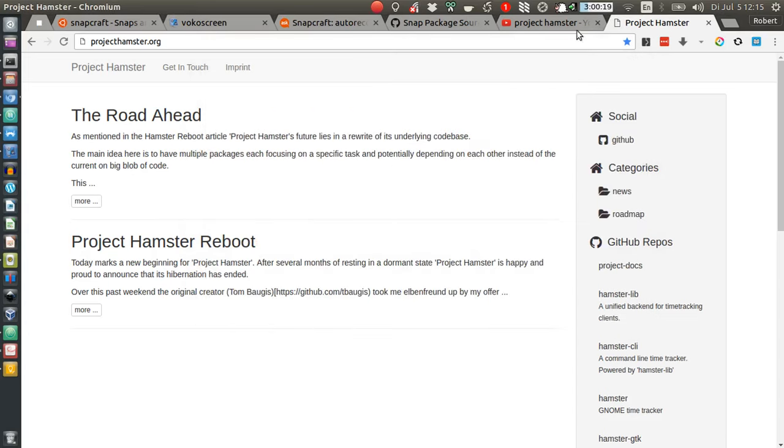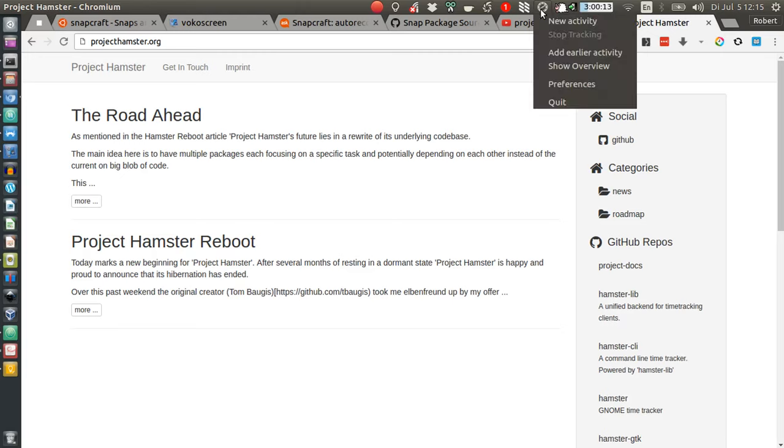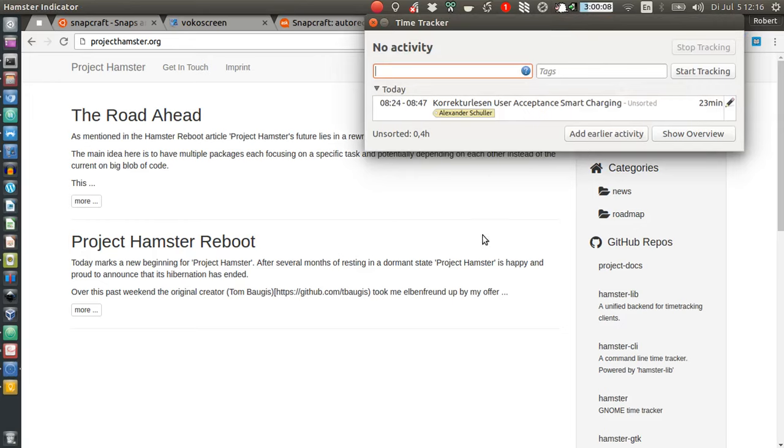Once started, it comes with this really cool Unity indicator here in my taskbar. From there, I can just easily go to 'New Activity,' and then I